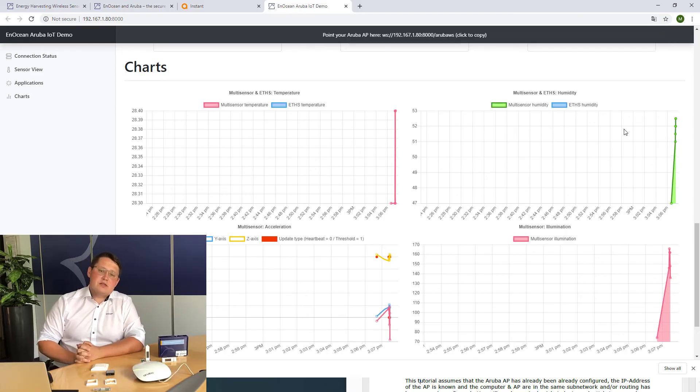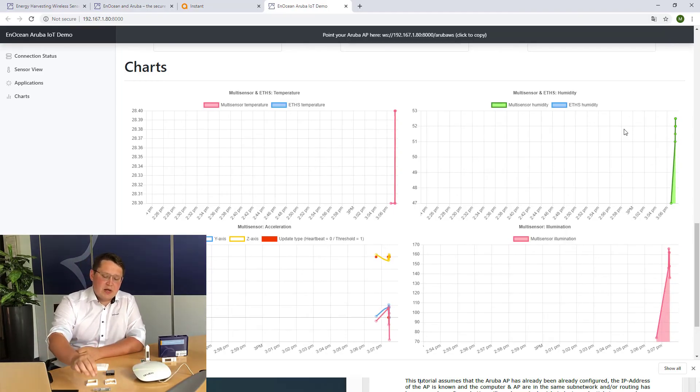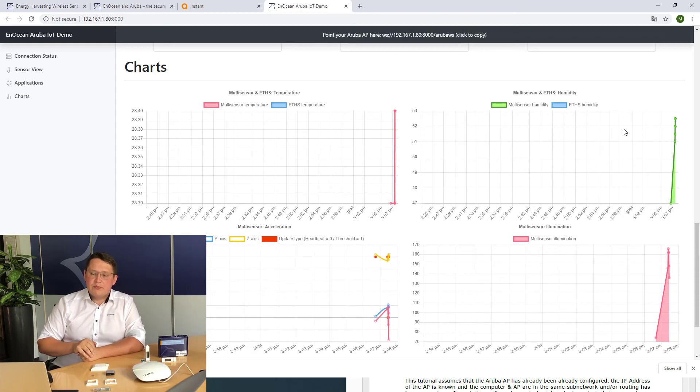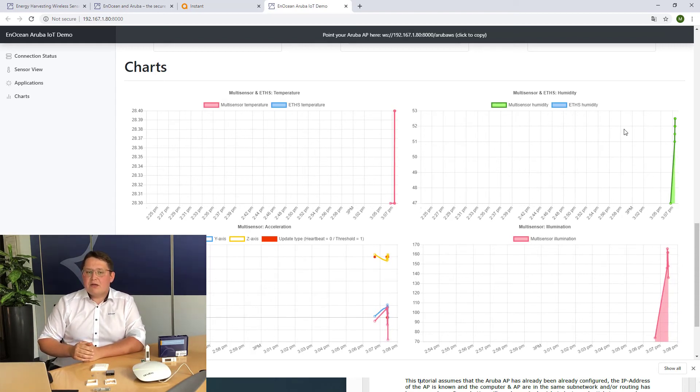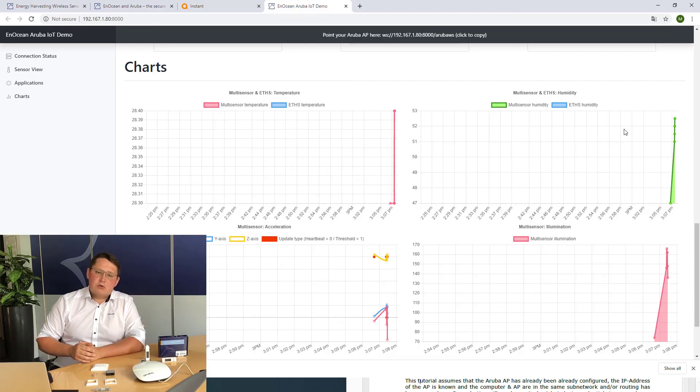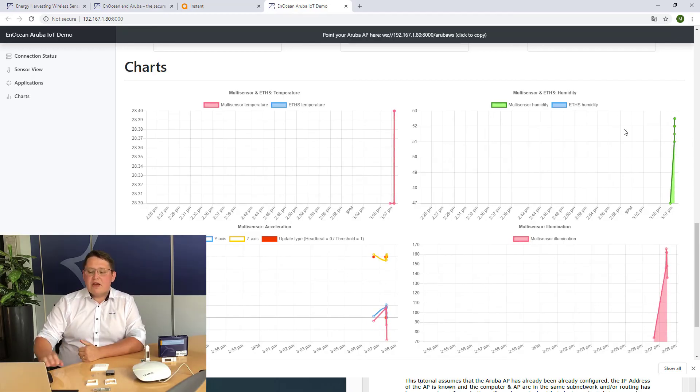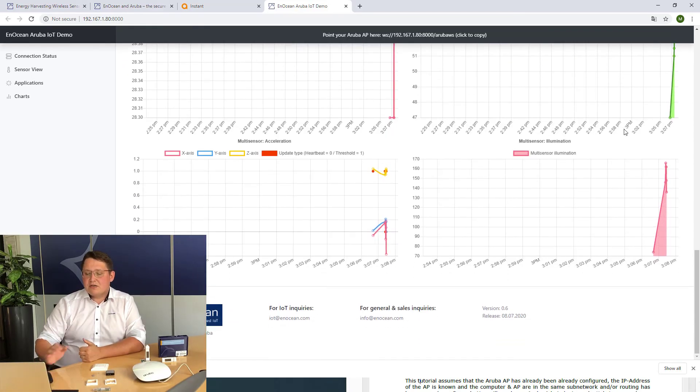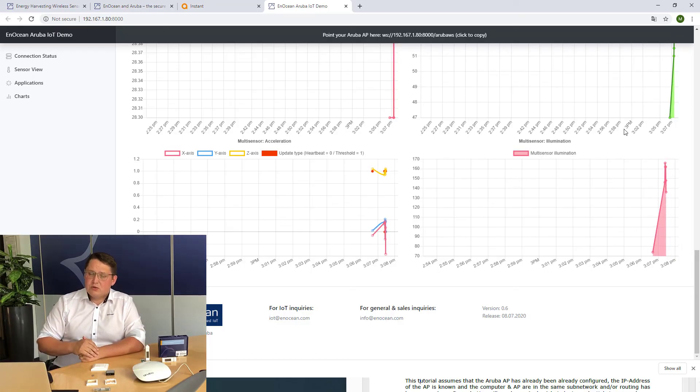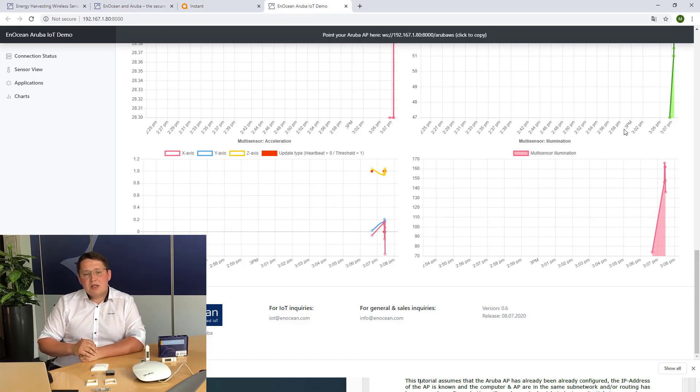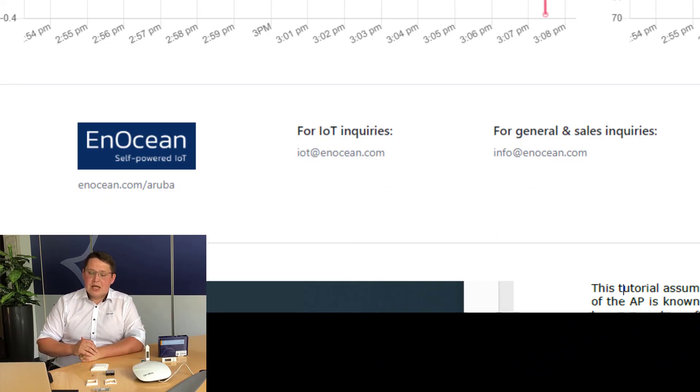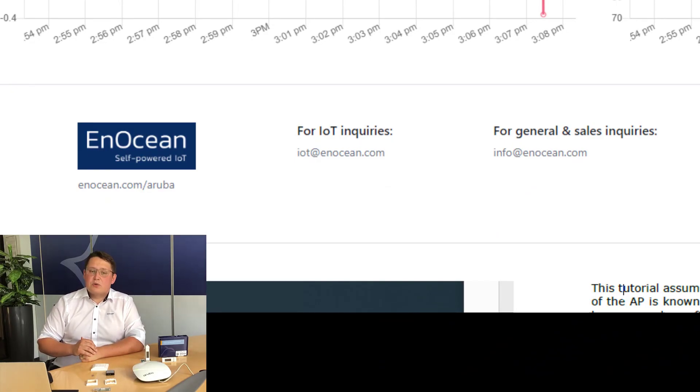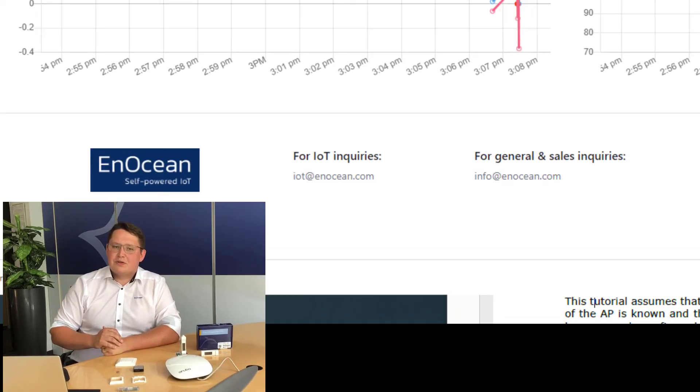In the EnOcean world, there are many other sensors which can be also connected by the same USB gateway. There are different partners having offers for the Aruba starter kit. If you have any questions or comments, or would like to know more about the possibilities of building automation done by EnOcean products, please contact us on iot.enocean.com or at info.enocean.com.